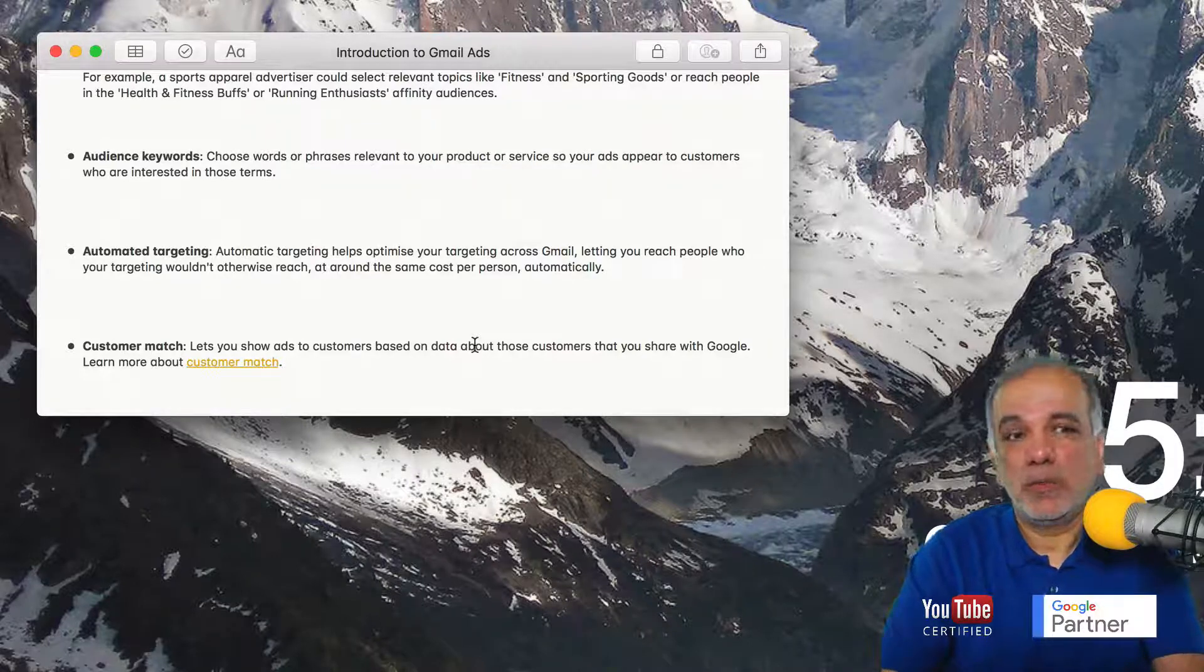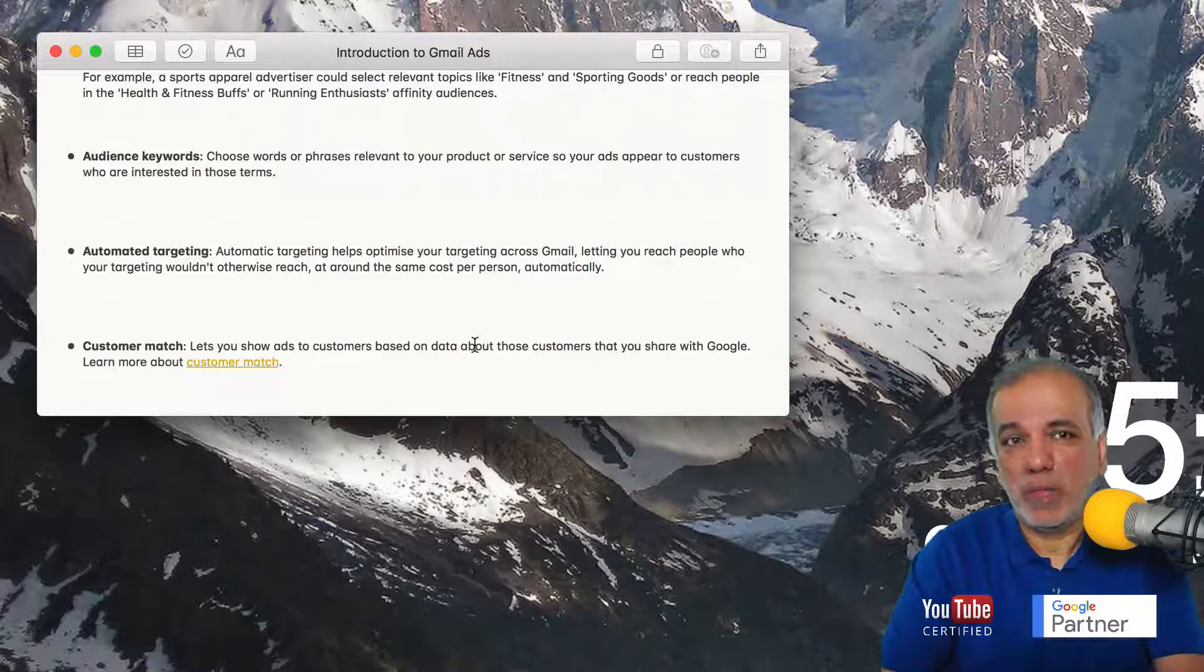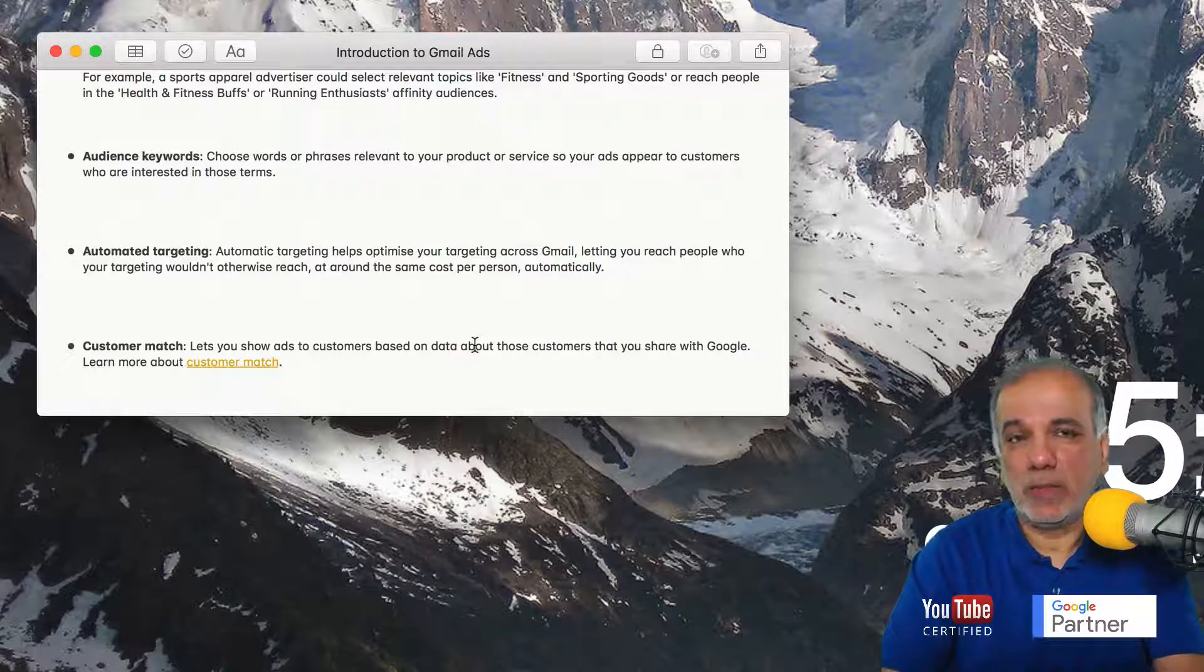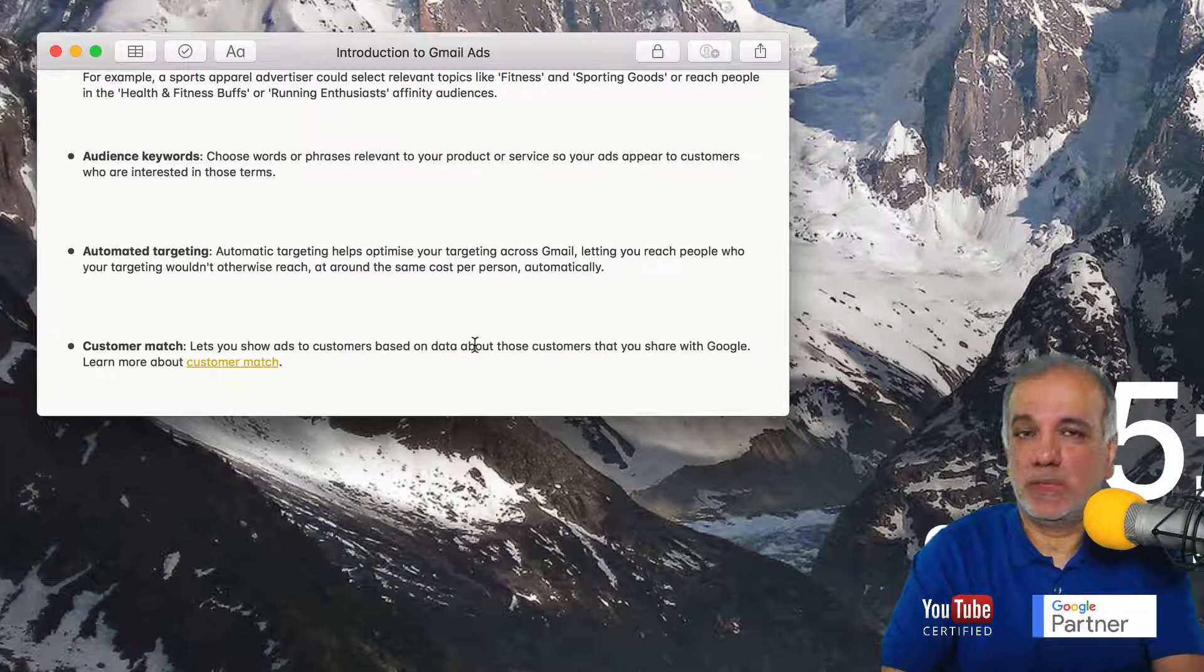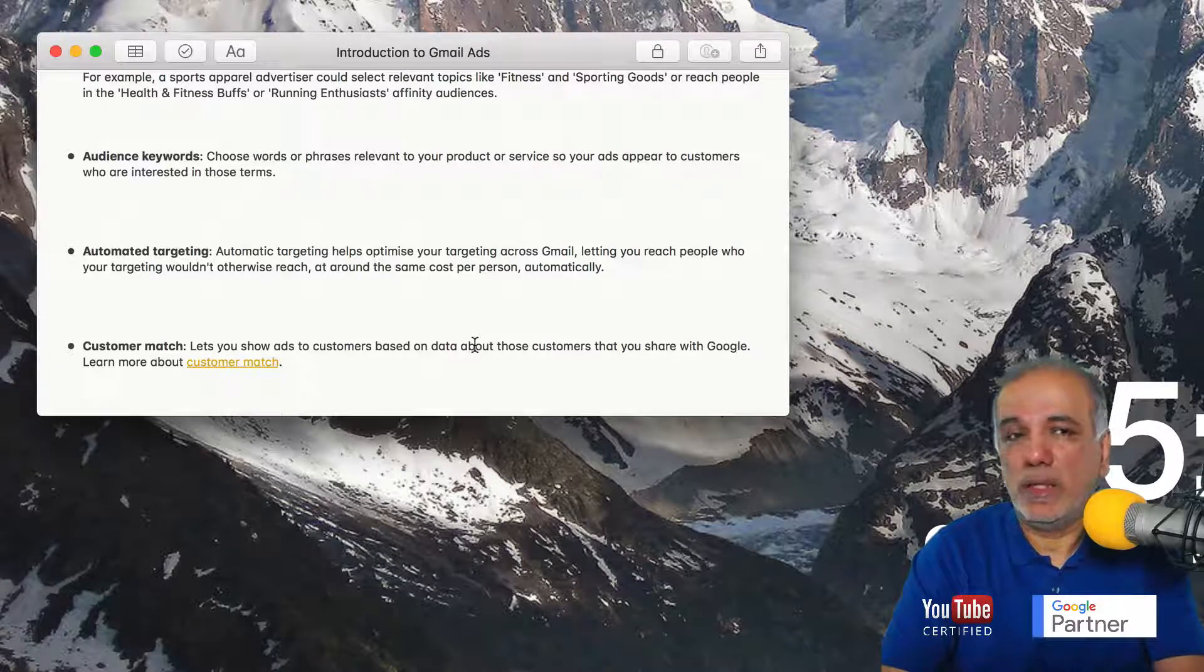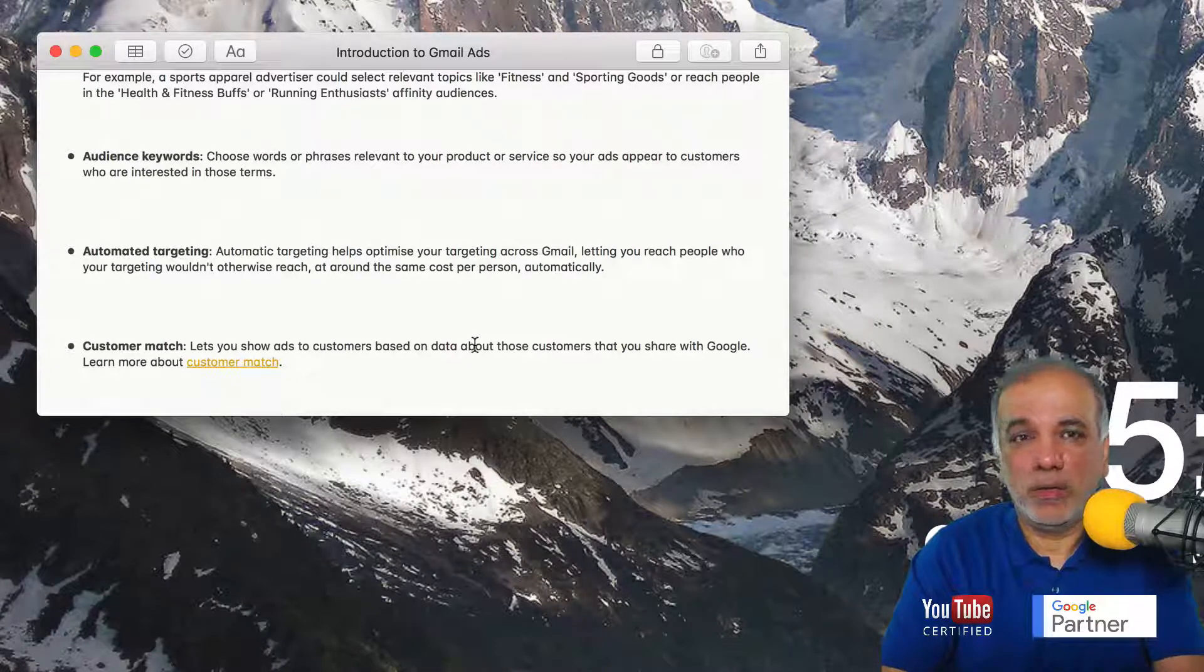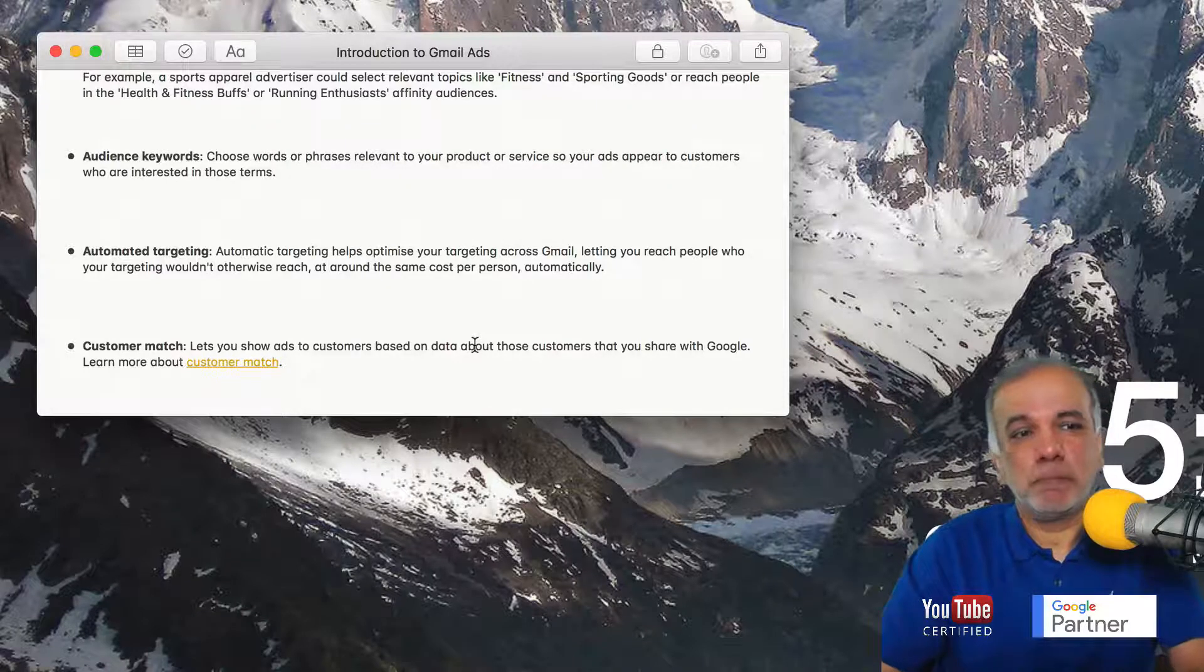So to retarget to them with other ads, with other products or services to sell to them will result in a very good and positive return on investment.